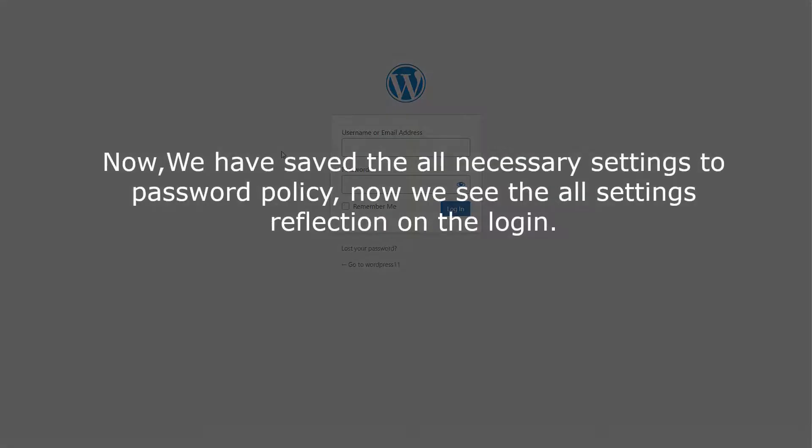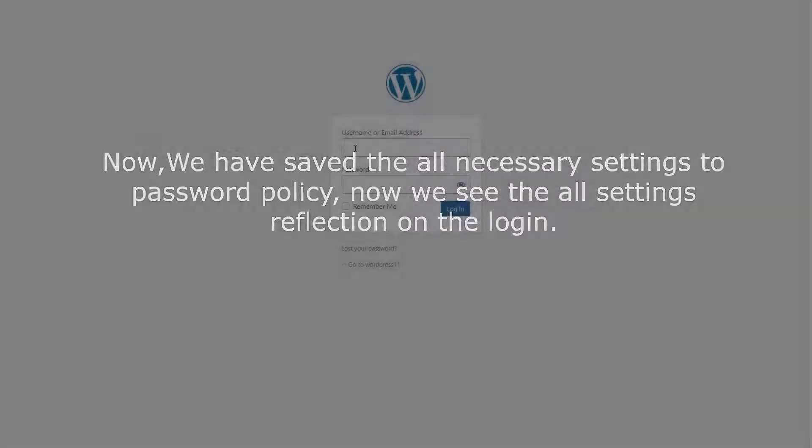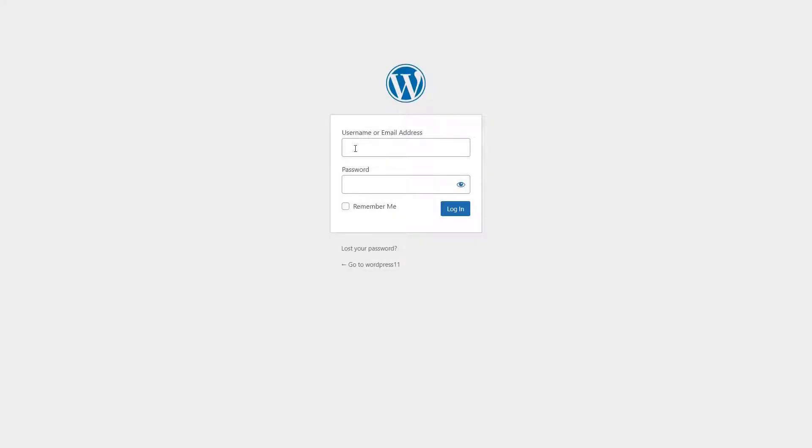Now, we have saved all necessary settings to password policy. Now we see the all settings reflection on the login. Enter your login credentials. Click on the login button.